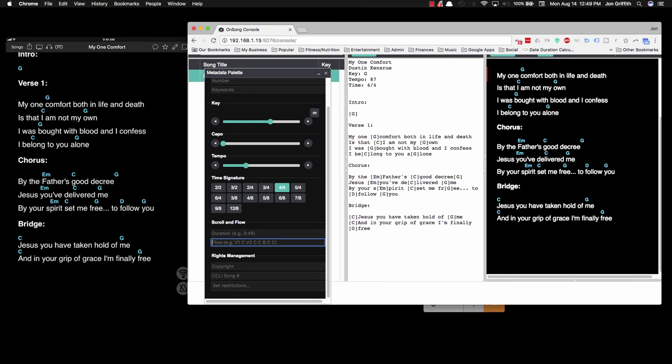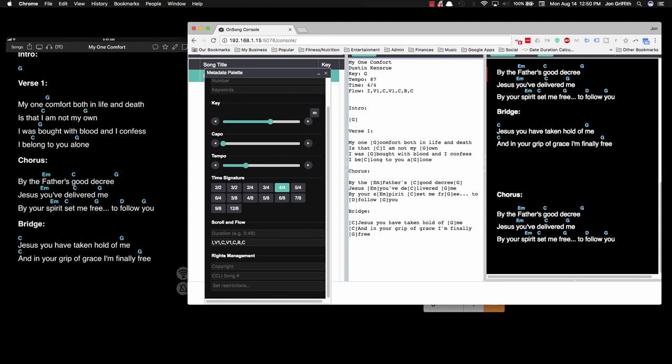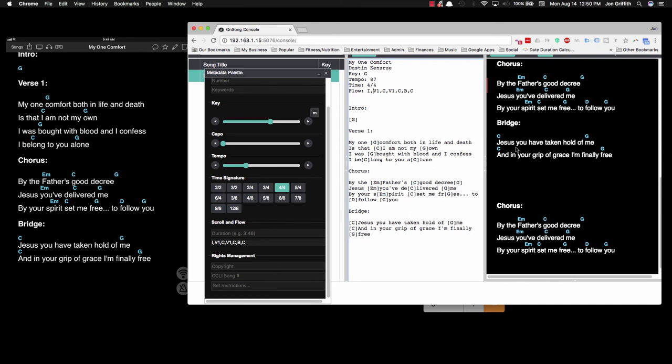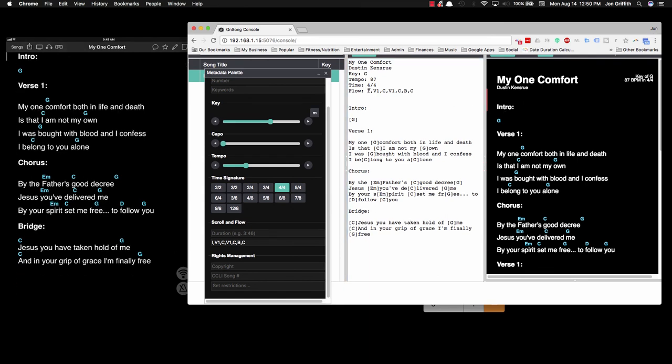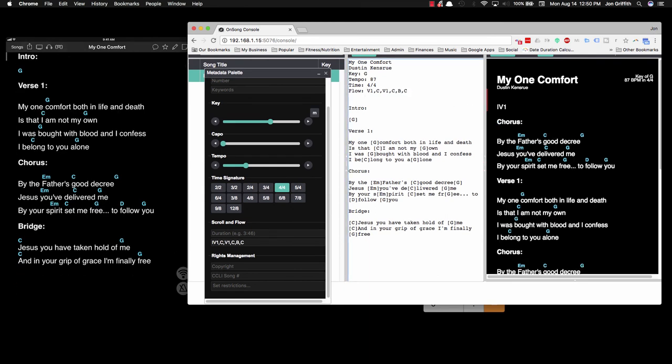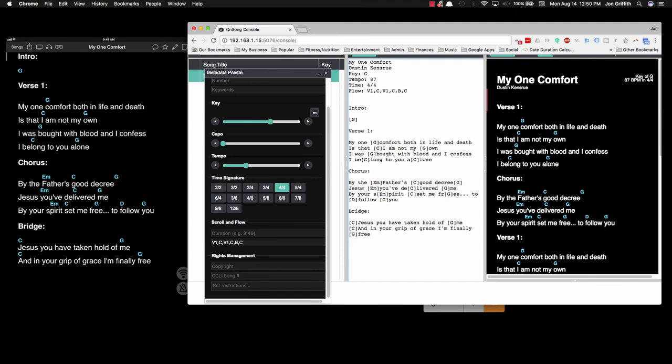If the chorus were to be playing again after the bridge, I could type it out again, but I've already typed the chorus. I don't need to type it again; I just need to refer to it. So in the metadata palette under Flow, you're going to type in the flow of the song as you play it. The first part is going to be the intro. I'll just type "I," comma, then I'll type in "V1," and then "Chorus," and then we do "V1" again, and then "Chorus," and then "Bridge," and then "Chorus." Now what happens is the flow is put into the end of the song, and anytime it runs into one of these defined sections, it's going to pull the information from that section and display it on the song.